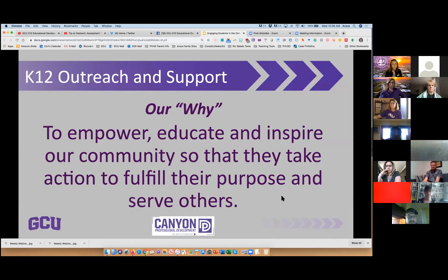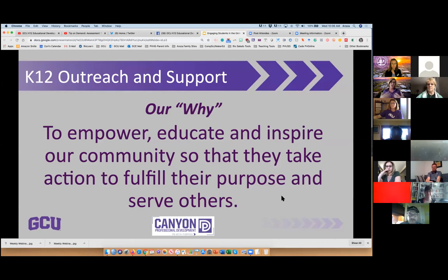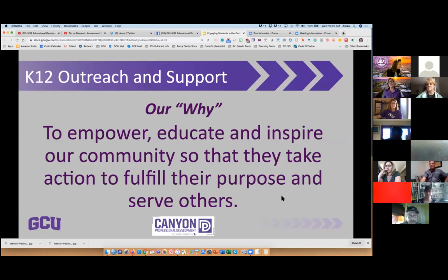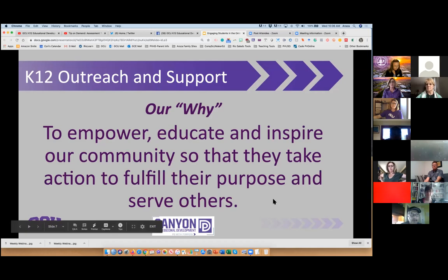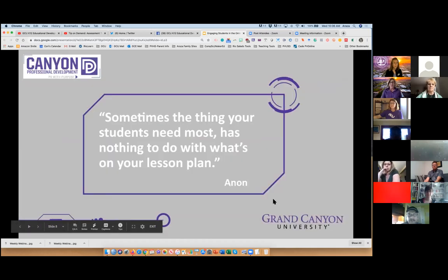Before we get started further, we want to let you know the why that defines who we are and what we do. Our why is to empower, educate, and inspire our communities so they take action to fulfill their purpose and serve others. If you've been to our Tip of the Day on our YouTube channel, every time I end I ask you to empower your students to fulfill their purpose.